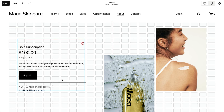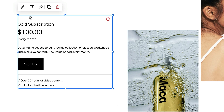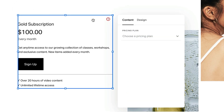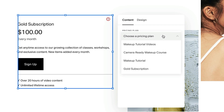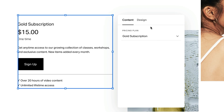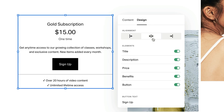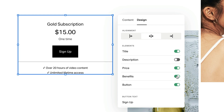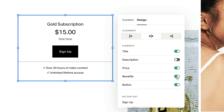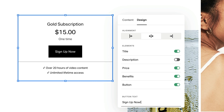Open the block editor by clicking the pencil icon. In the content tab, select one of your pricing plans from the pricing plan drop-down menu. Click the design tab to set the block's alignment and edit what details appear in the block.